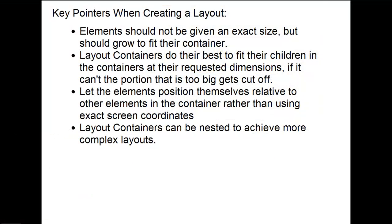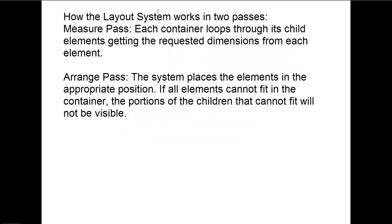So how's all this working? Well, the layout system works in two passes. The first pass is the measure pass, where each container loops through its child elements, getting the requested dimensions from each element.